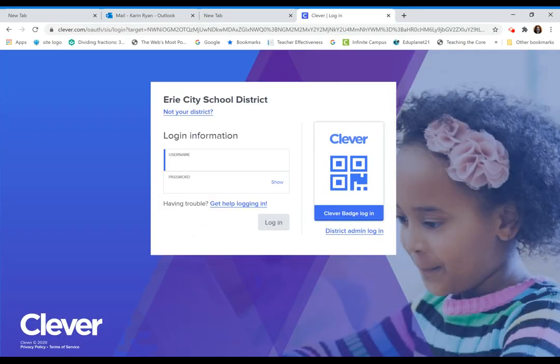It will take you to the Clever Portal. Inside the Clever Portal, utilize your EO number, the same one you use for Act 48, as your username and password.